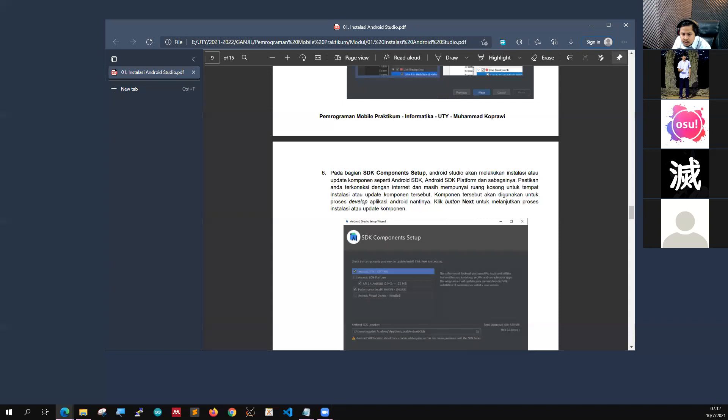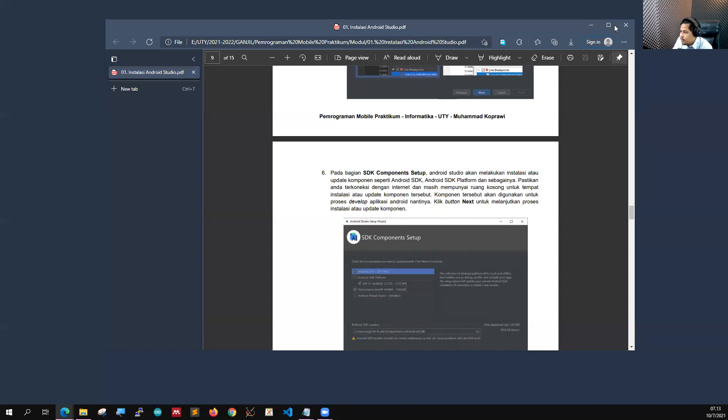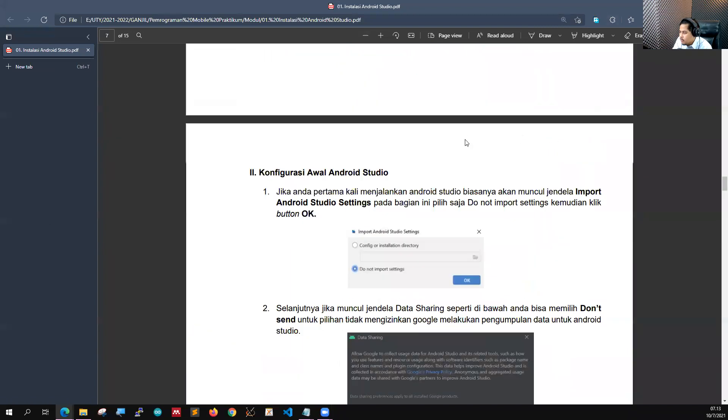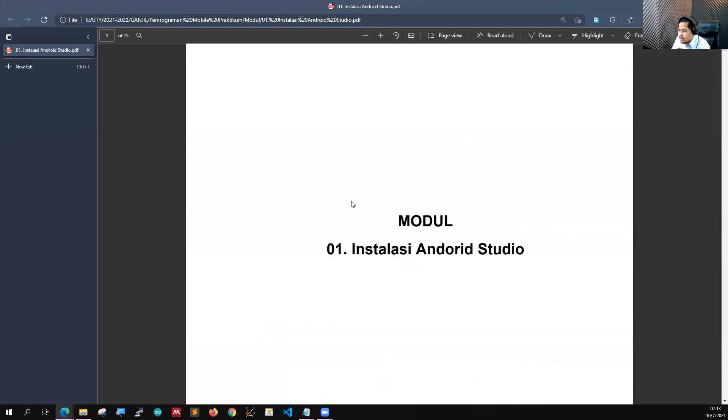Untuk materi kali ini teman-teman bisa cek di e-learningnya. Saya sudah upload untuk materi pertemuan kedua. Di pertemuan kedua ini kita akan mengulang sedikit, karena di pertemuan pertama sebenarnya sudah saya sampaikan. Tapi di sini sudah saya siapkan modulnya, jadi teman-teman nanti bisa mengikuti step by step-nya. Modul pertemuan kedua adalah modul instalasi Android Studio.